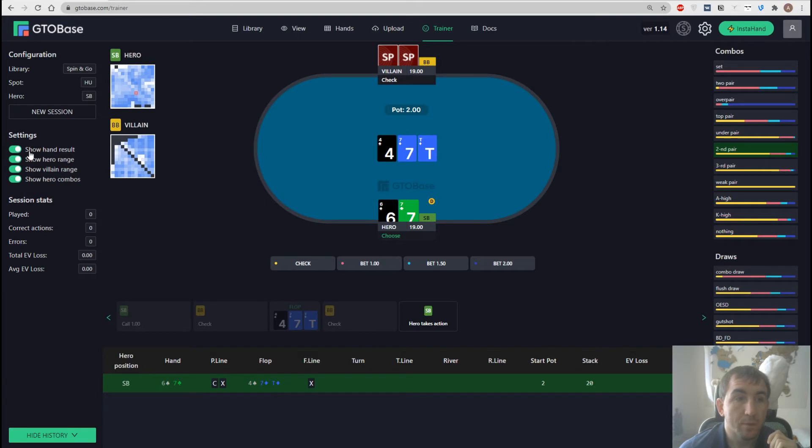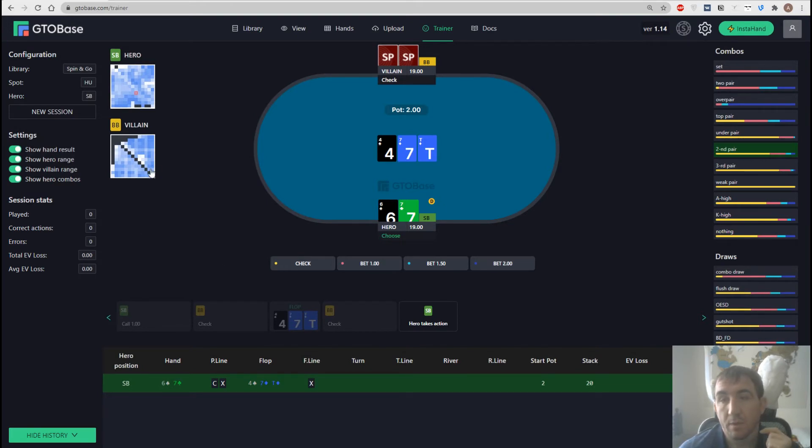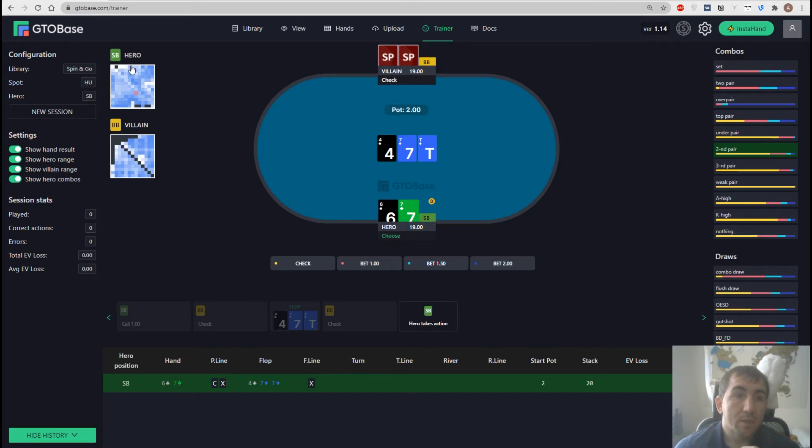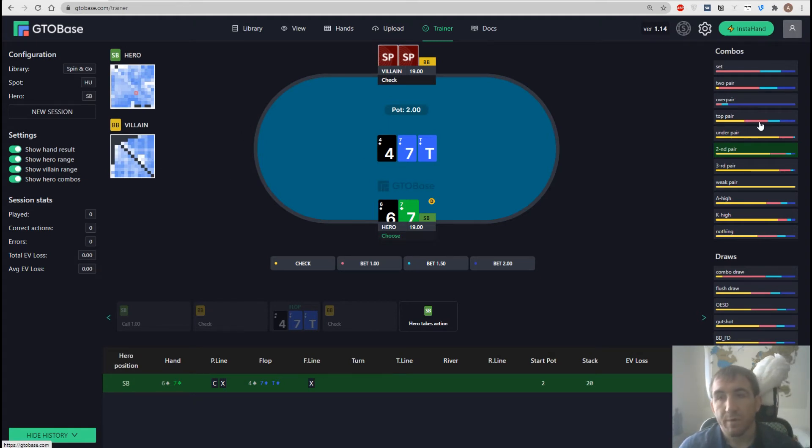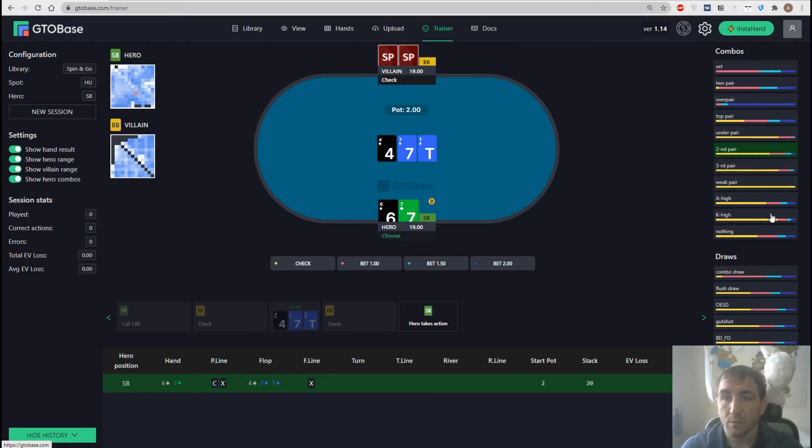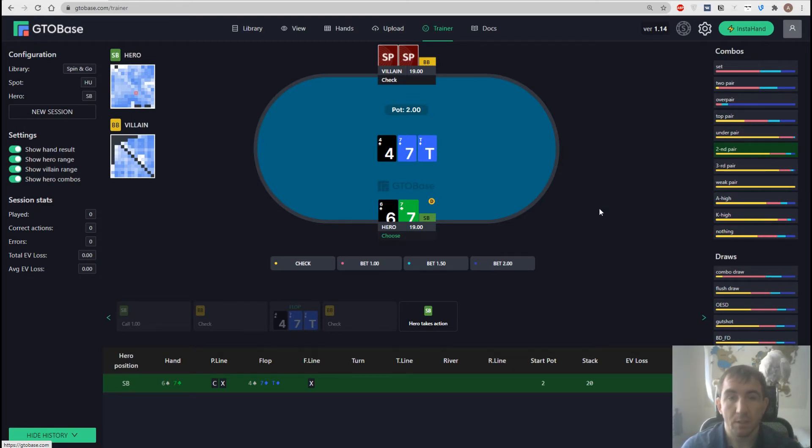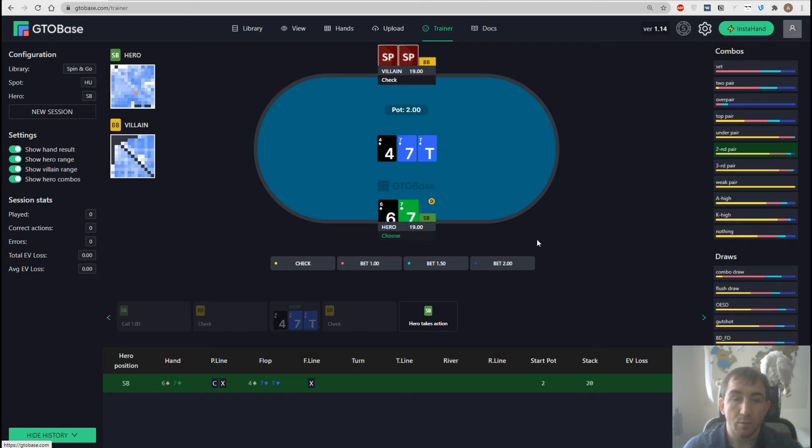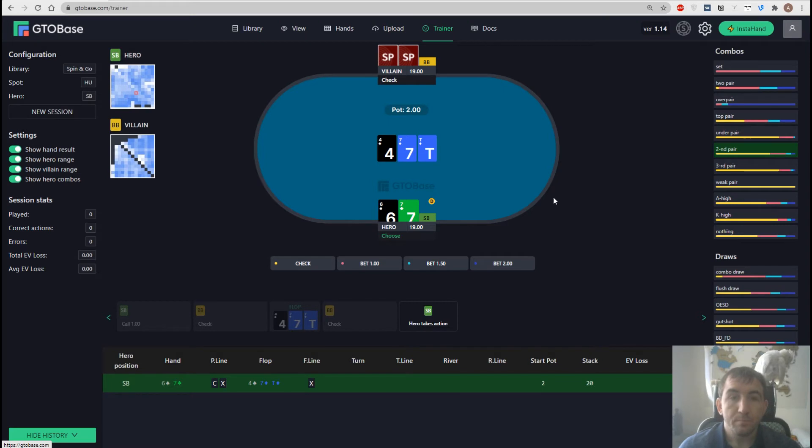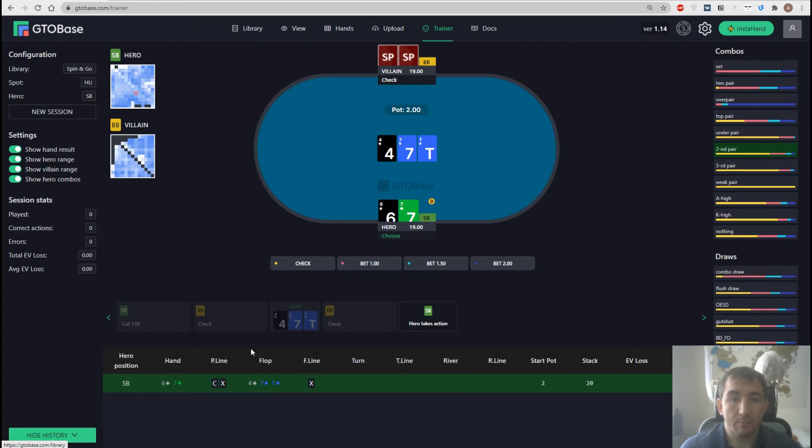And then we have some options here on the left whether to show or hide some information. And what information do we have here? First of all ranges. Hero range which is dynamic and going to change constantly and villain's range. And then we have all the combos in our range right here on the right. And we also see here how we should play those combos so we can use it as a hint as a little help for our decision making process.